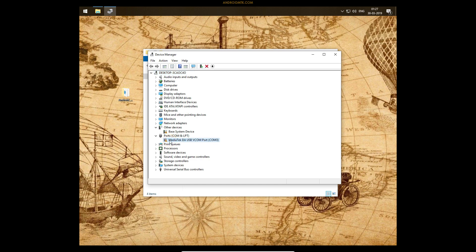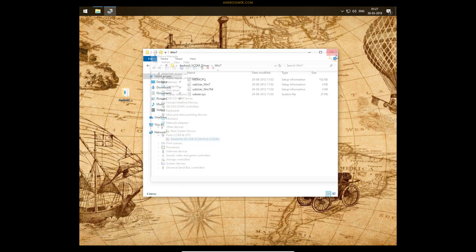As you can see, the driver is now listed in the Ports area. Close the Device Manager and everything is done. You can restart your computer, and after restarting, connect your MediaTek device to the computer and you will be able to use it.